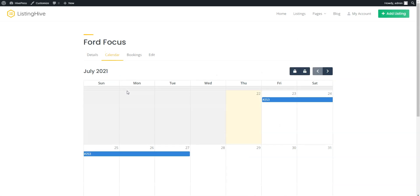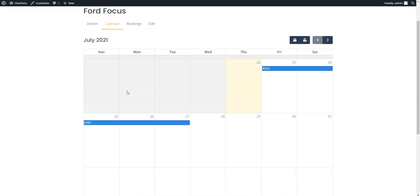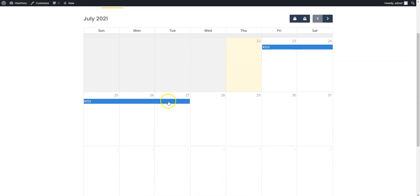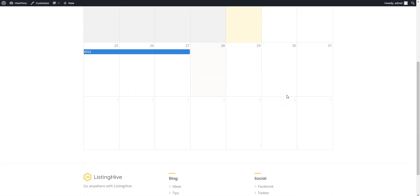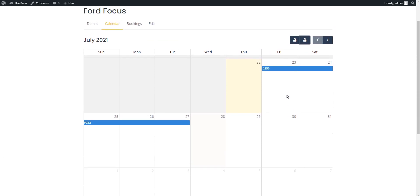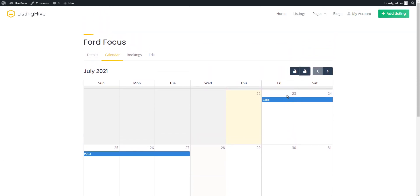Also, a calendar feature allows you to block or unblock specific dates to make them available or unavailable for new rental requests. The calendar shows you all the upcoming rental dates, available and unavailable dates, and so on.